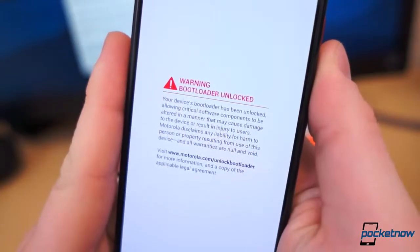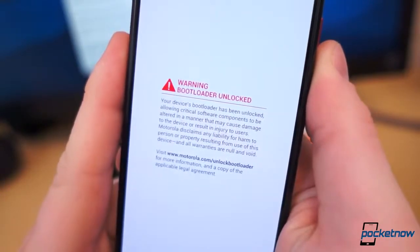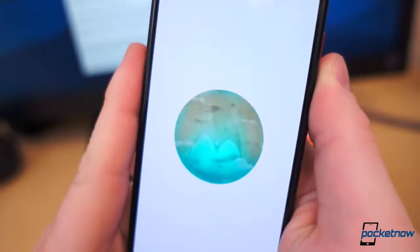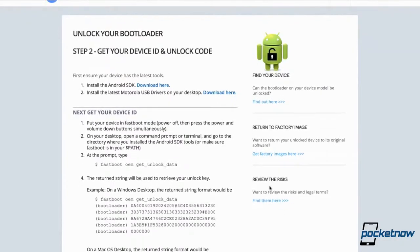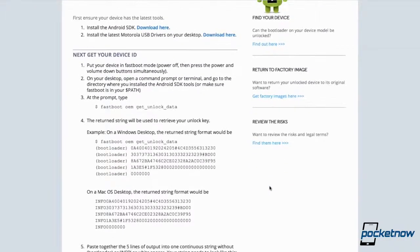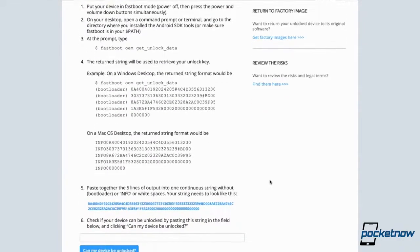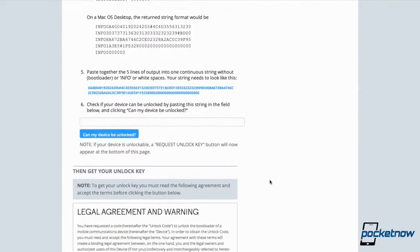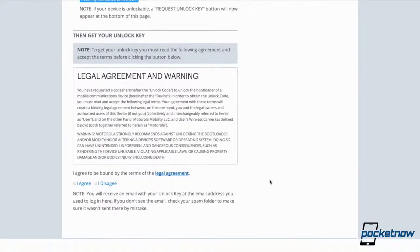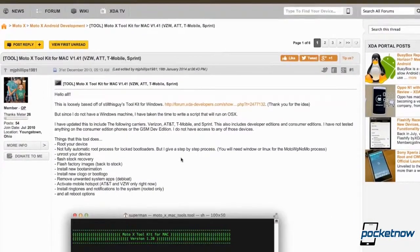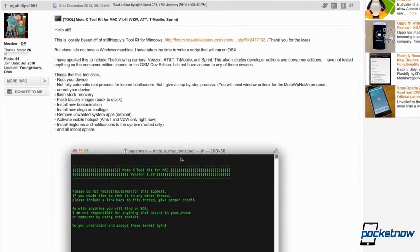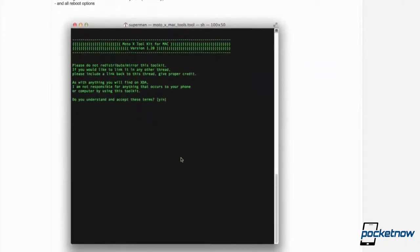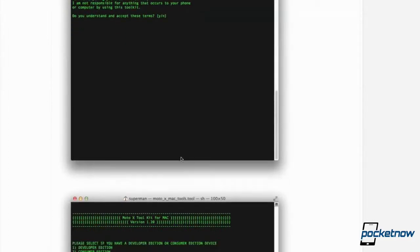With the Moto X, this can be done several different ways. The most permanent way, in that it voids your warranty, is to unlock your bootloader by following the instructions on Motorola's online bootloader unlock tool. Doing this will reset the phone to factory settings, but once the bootloader is unlocked, gaining root is much more simple. There are several toolkits and scripts for Windows and Mac. I found XDA user MJPhillips1981's Moto X Toolkit for Mac, which works for virtually all Moto X versions, and I downloaded it.